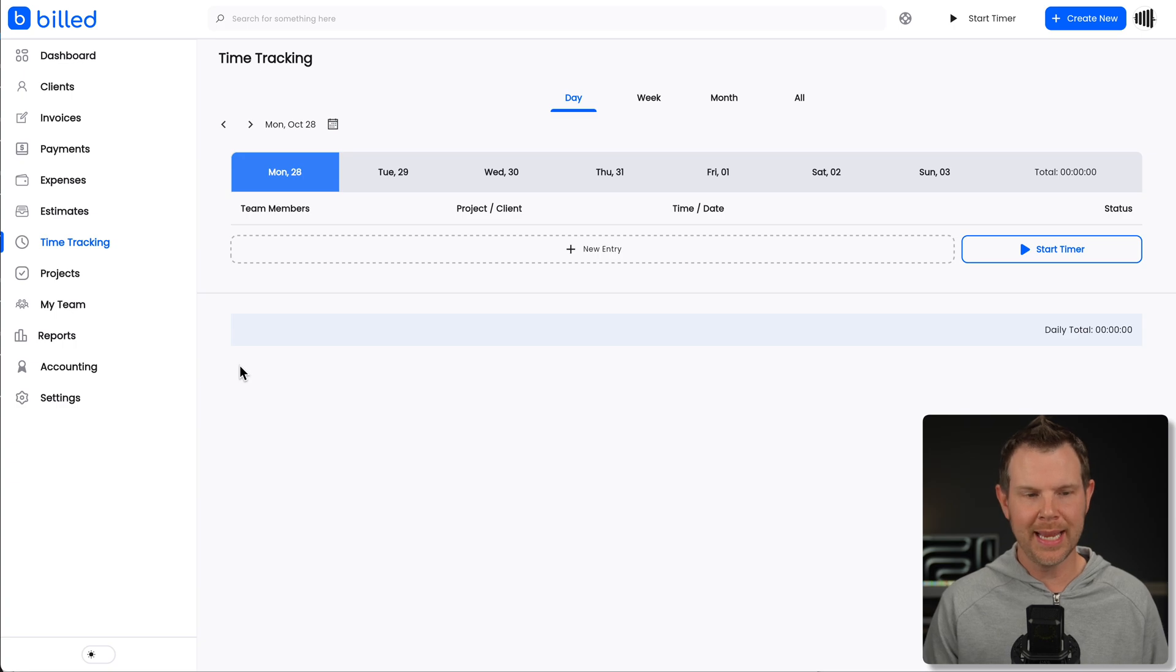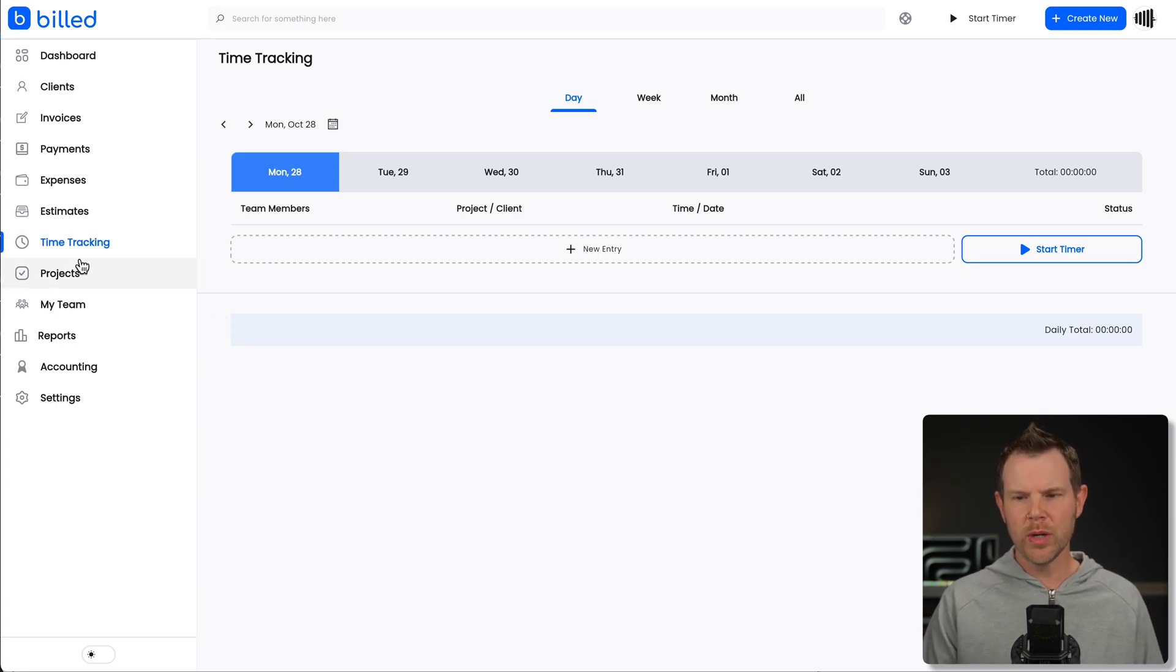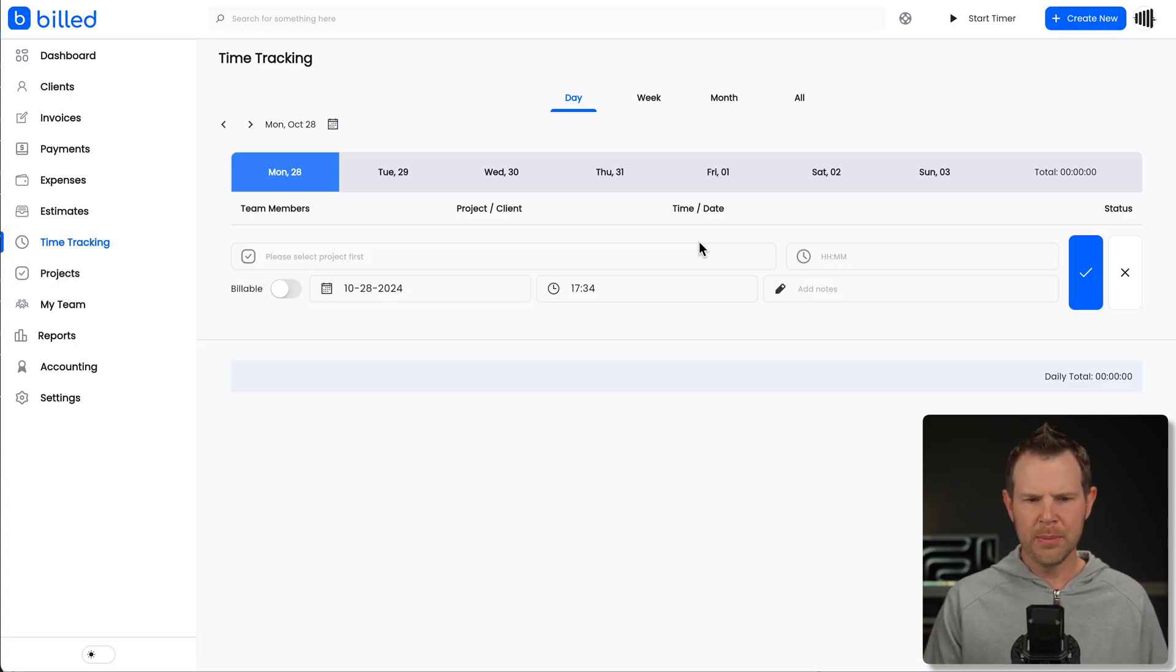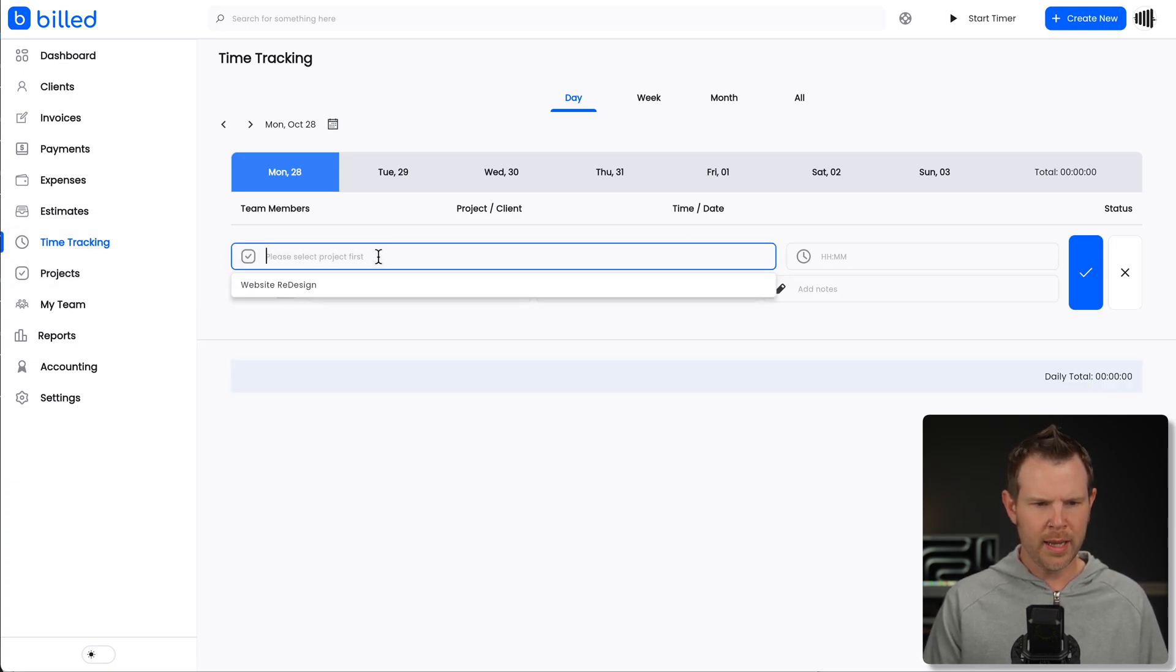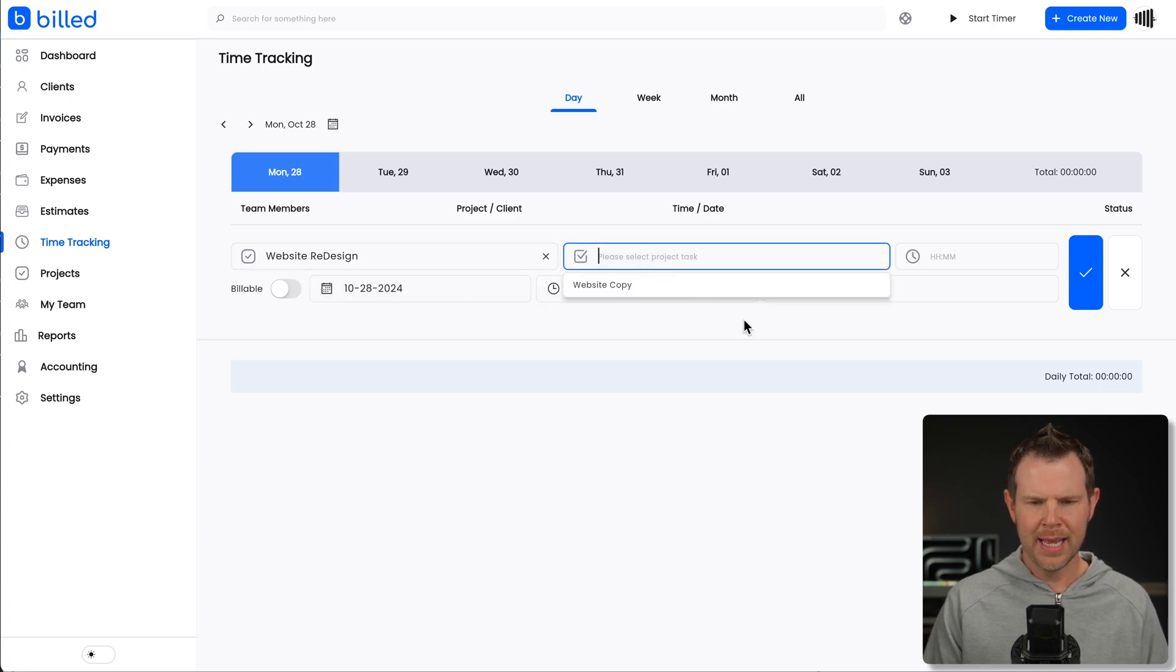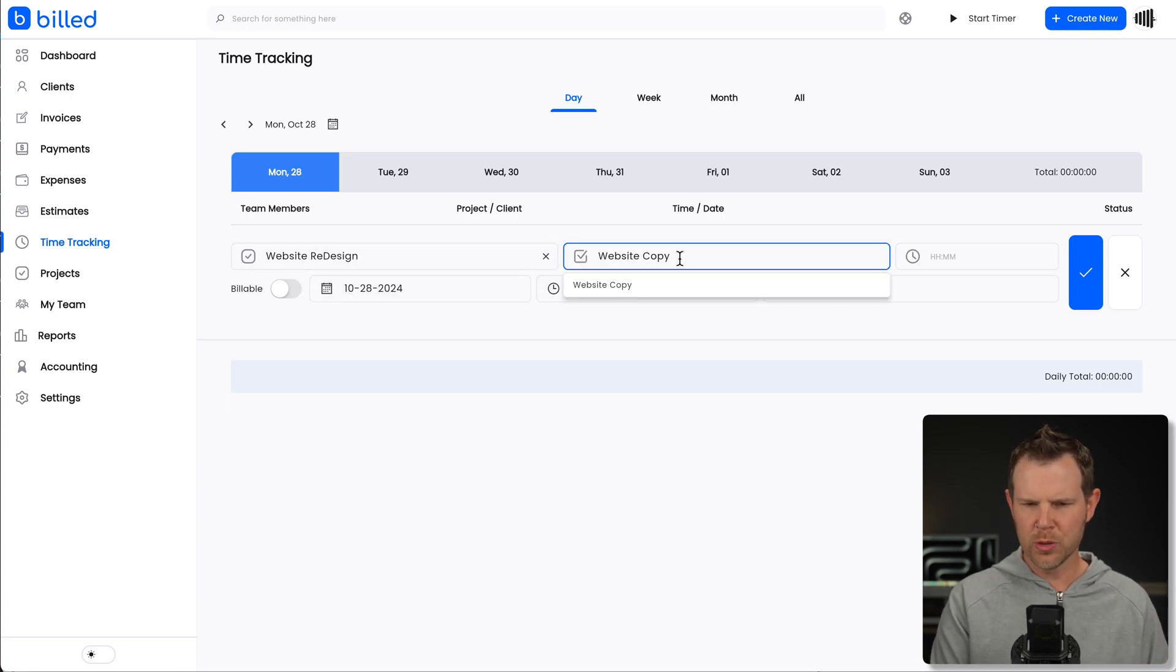So you just go over to the sidebar, choose the project you're working on. So we're doing the website redesign. I'll choose my task. Now there's the option to create a new task here. Let's say I was doing like wireframes.